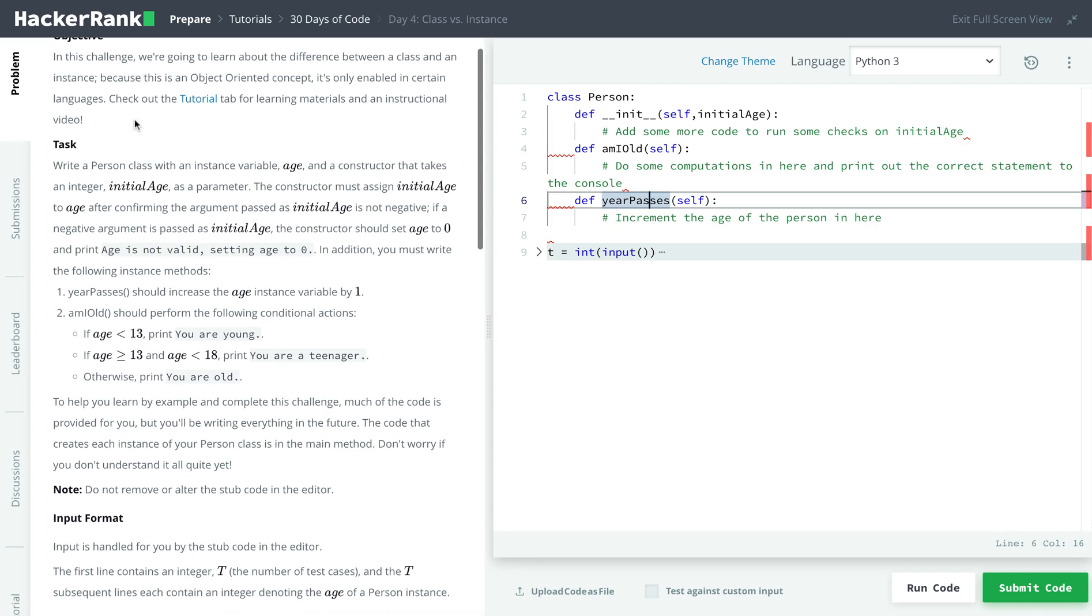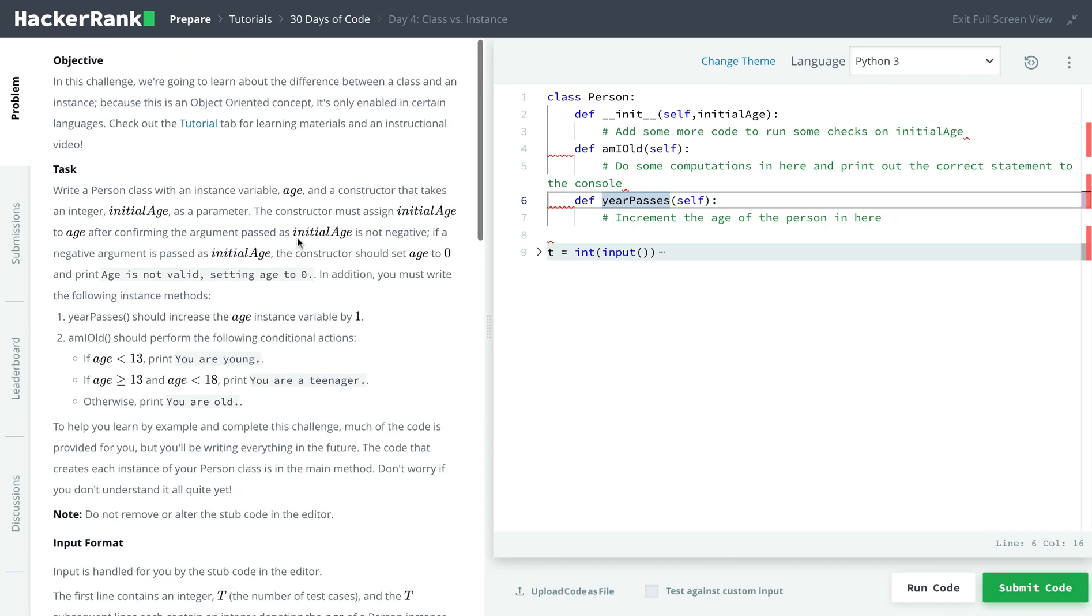And now we're going to use an instance. So instance is when you call the class. It's an example, so like person 1, and that will be an instance of this class. So there could be multiple persons, but they all are from the person blueprint, and each person is like an instance.